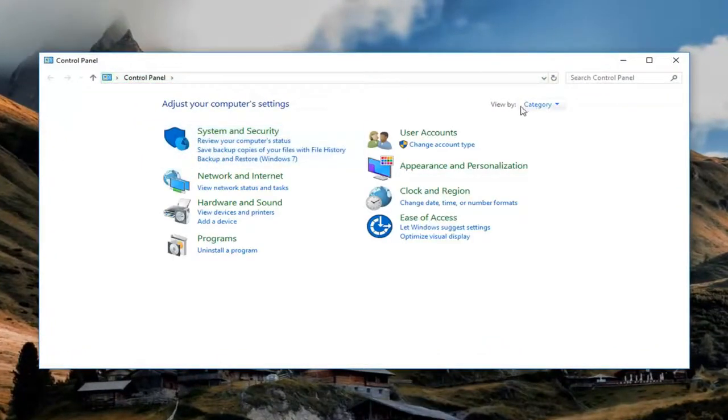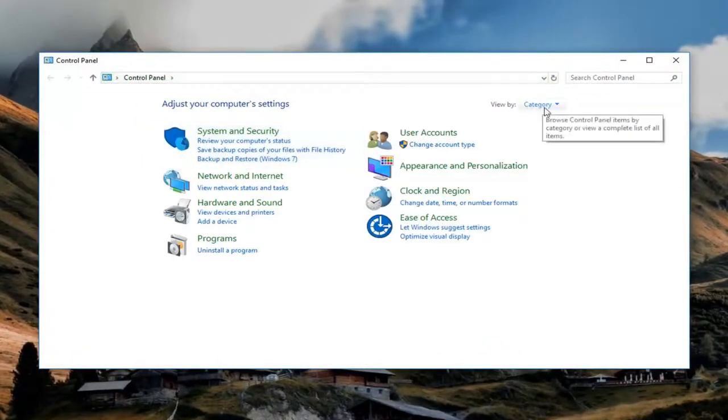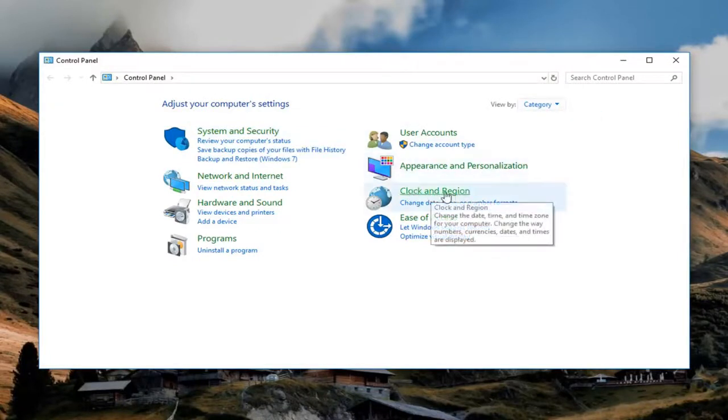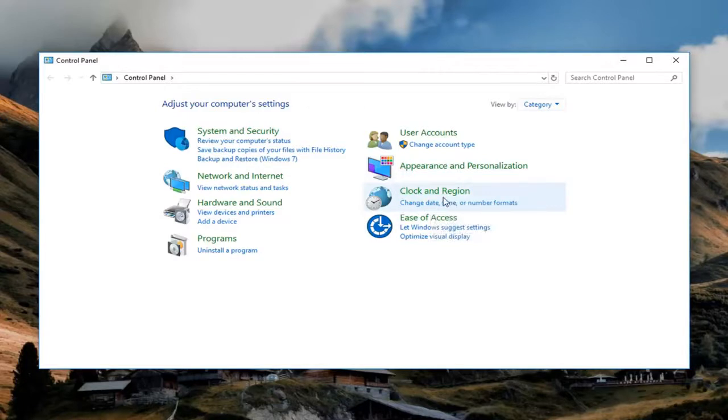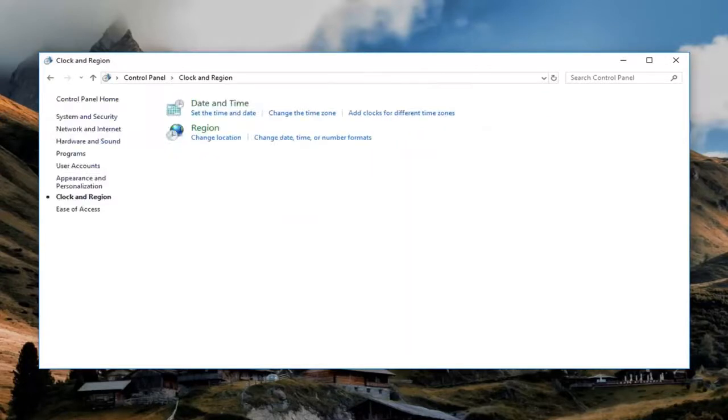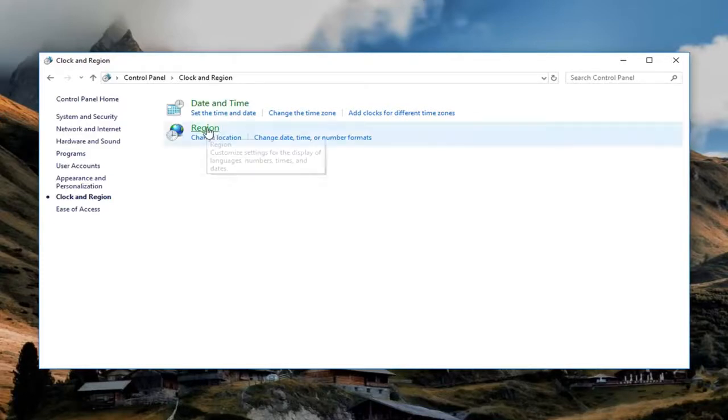Now you want your view by up here to be set to category view. Then you want to go and left click on Clock and Region, change date, time, or number formats. So left click on that. Once we are under the Clock and Region section, you want to left click on Region right here.